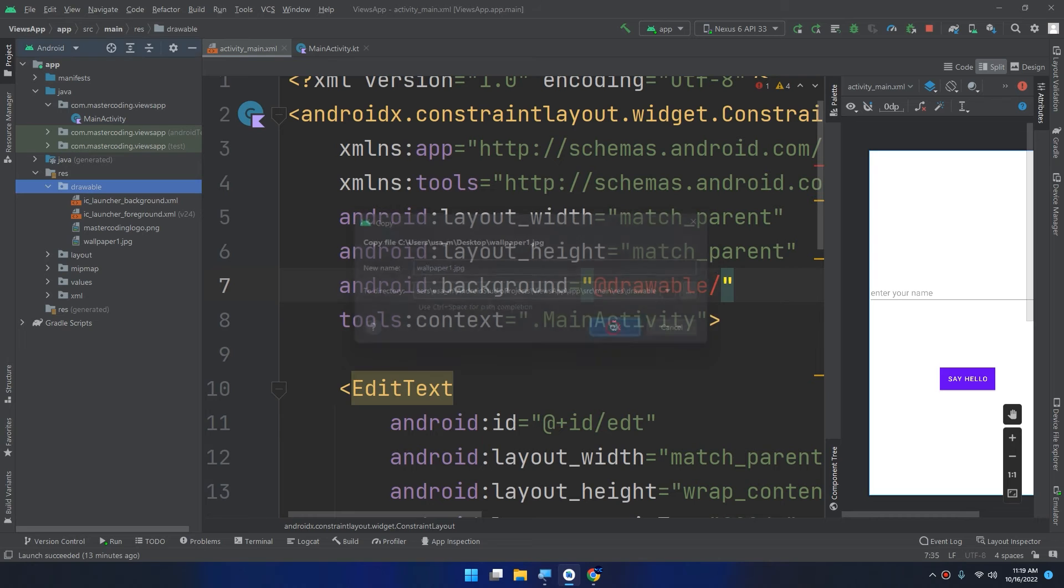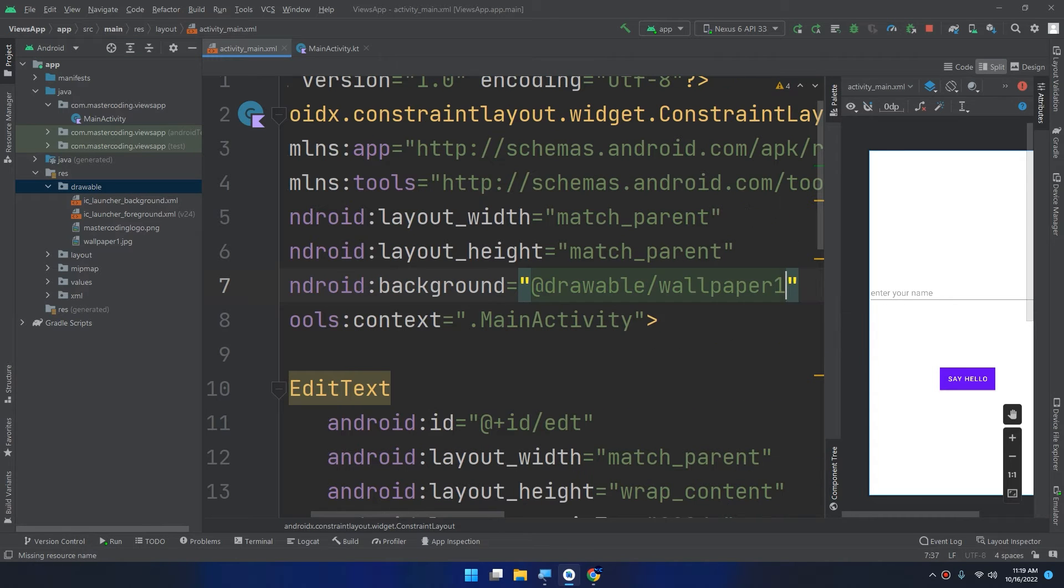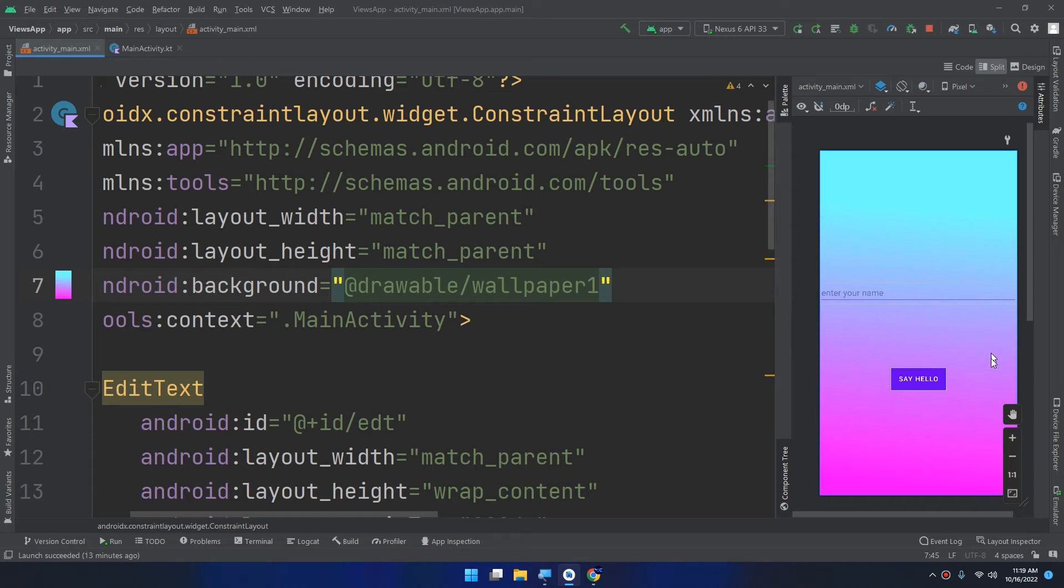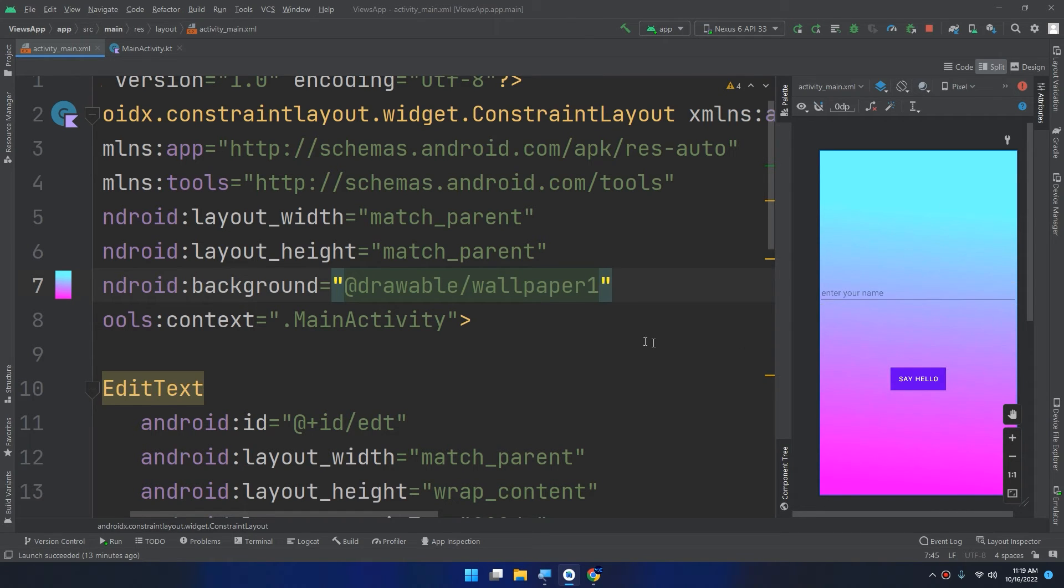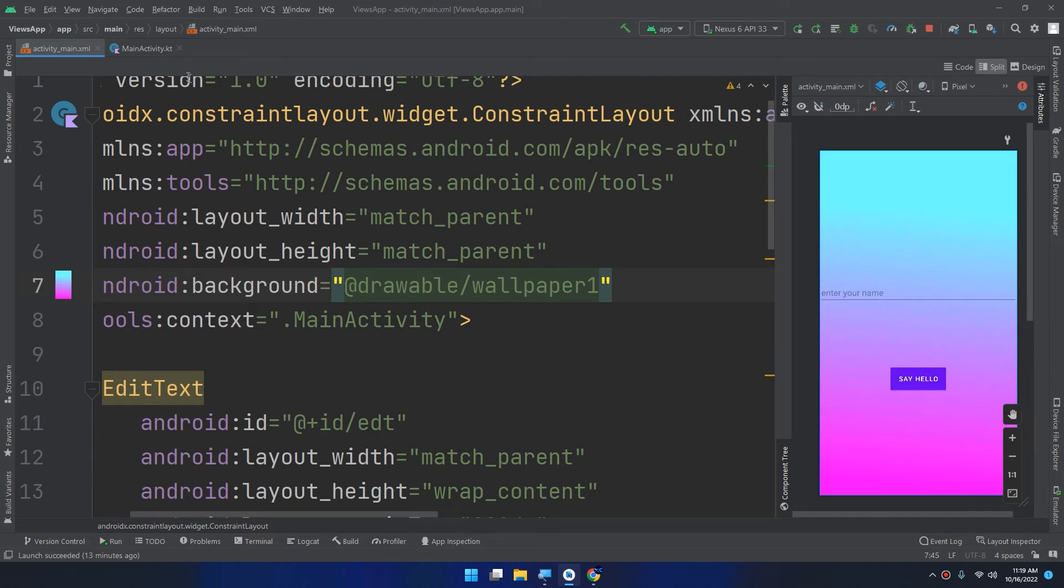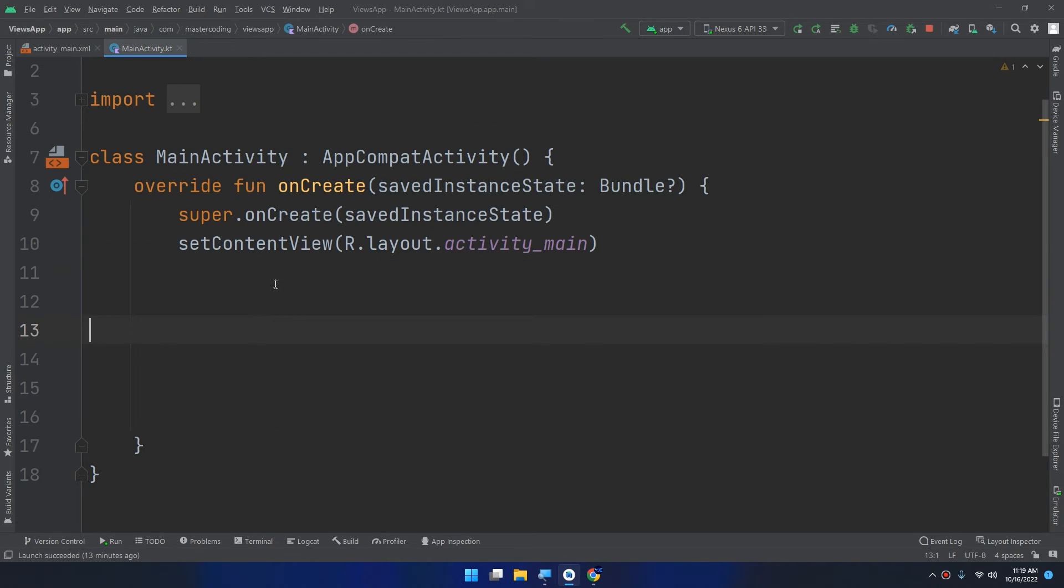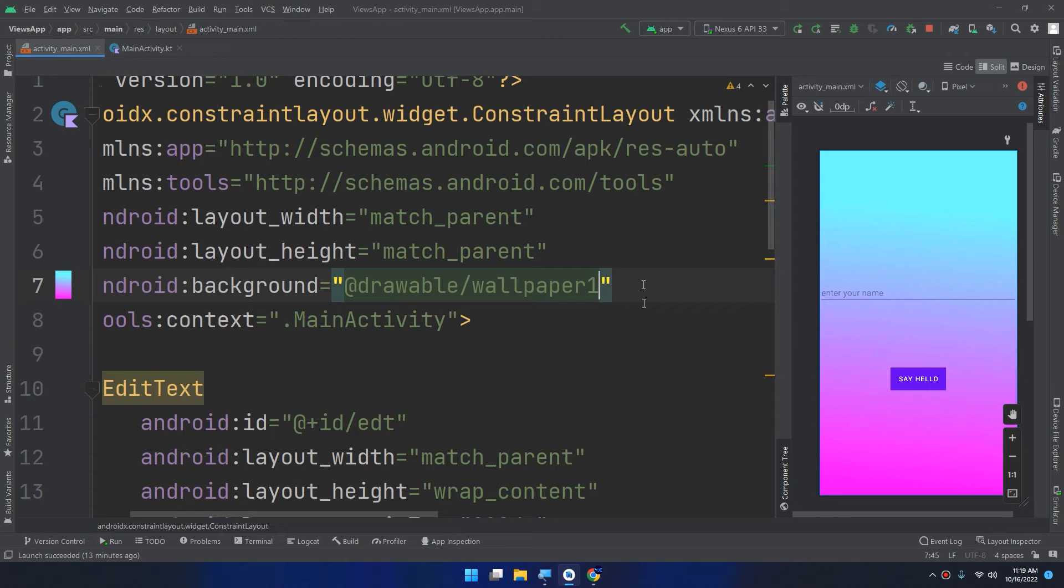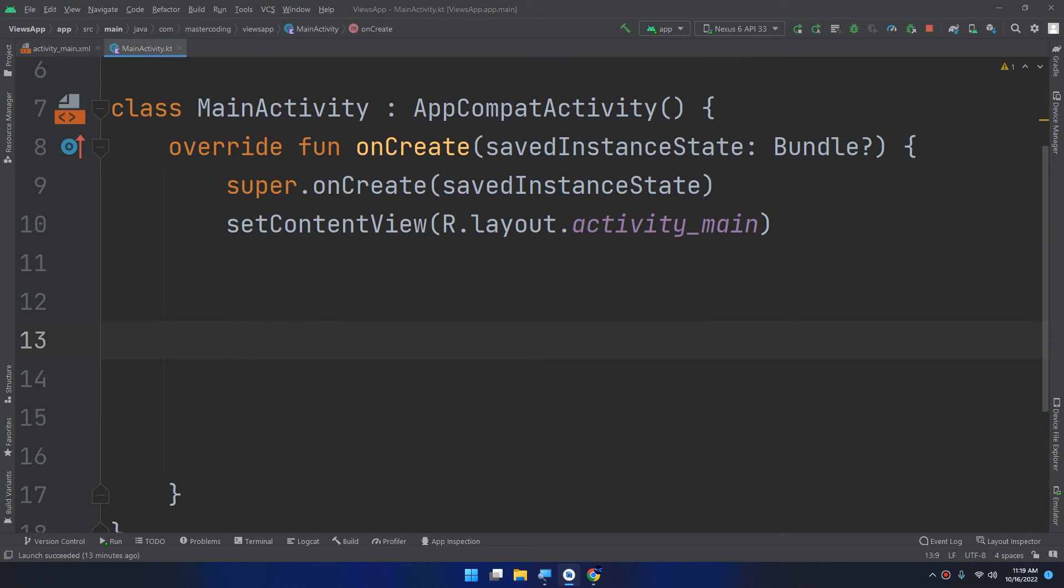Wallpaper one. And now if I type drawable slash wallpaper one it would be applying this wallpaper to the background of this constraint layout. Now it becomes better. In the main activity this is the most important thing which is handling the functionalities. So step number one is creating the layout, step number two is declaring the widgets.